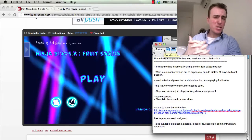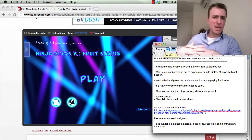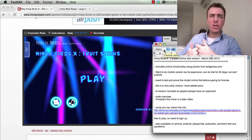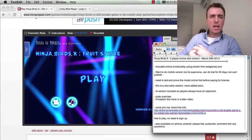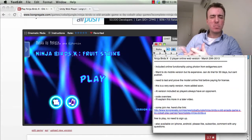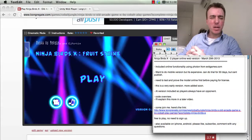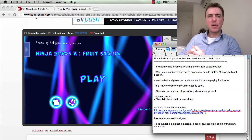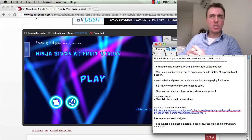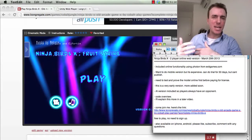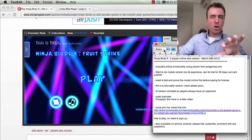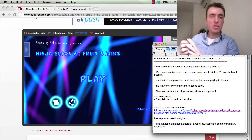Today's video is about Ninja Birds X. I had recently mentioned in another video or one of the comments — I think it was around March the 21st — when I mentioned doing online functionality in a game and starting to move into doing more online games instead of single player games.